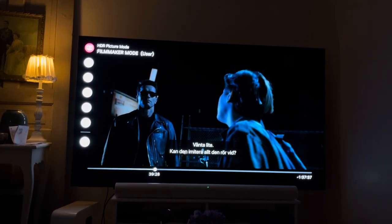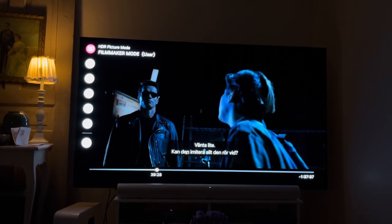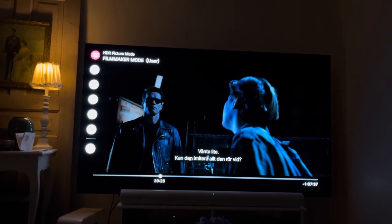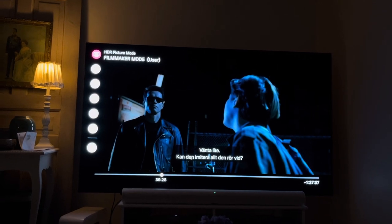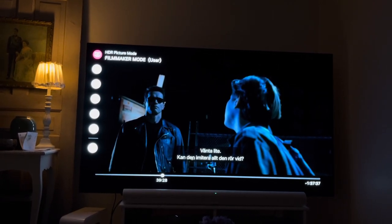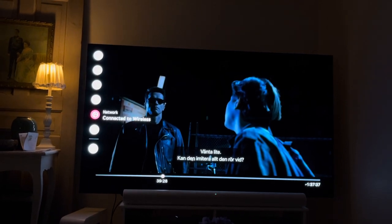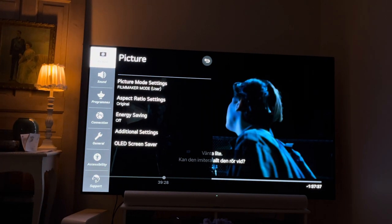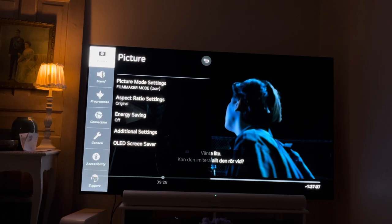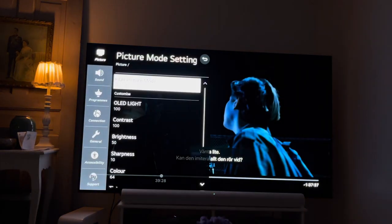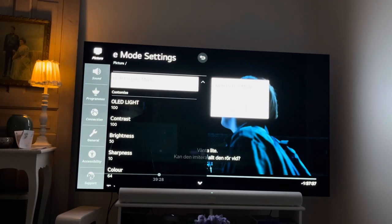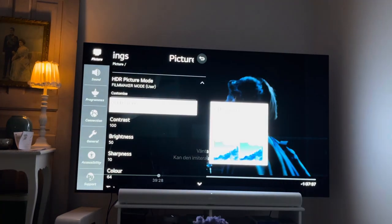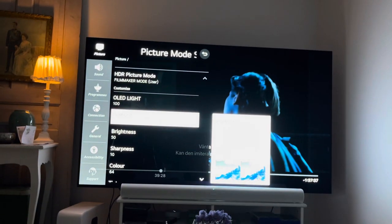I have tested a lot of settings regarding HDR because I haven't found anything I've been really happy about. So I have done the forbidden thing — I've used filmmaking mode and tweaked it to my liking, because when I use other modes like cinema home mode, I don't get the same result.